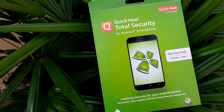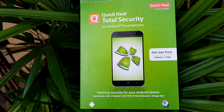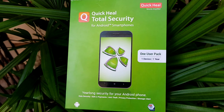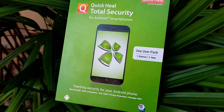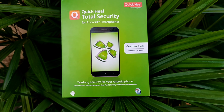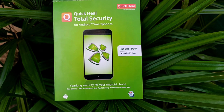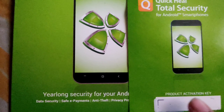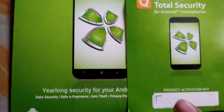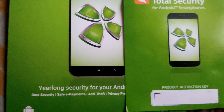What's up guys, welcome to PentaTube. Today we are going to see how to activate Quick Heal Total Security for mobile. Here we go and I am going to tell you the easiest way. Firstly, in this pack we get a product activation key.